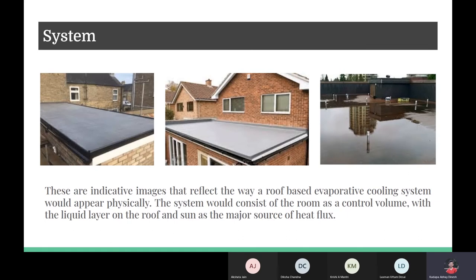This is how a real-life evaporative cooling system looks like. There is a plain roof along with a water layer. The total system contains the room that needs to be cooled, along with a layer of water on the roof, which is responsible for major cooling and heat flux reduction.